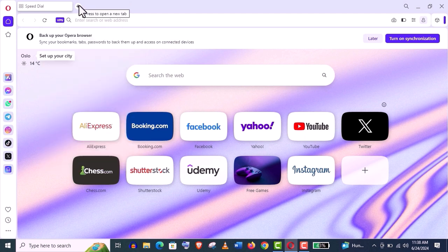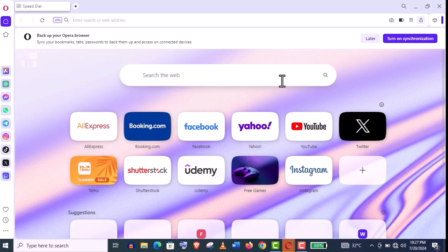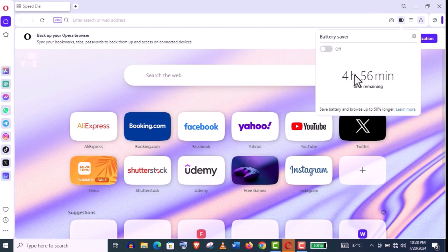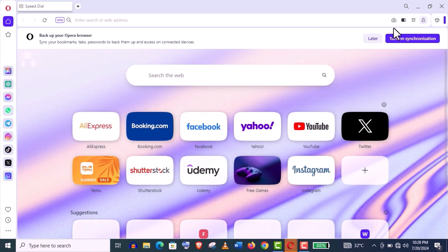No other browsers are offering you such useful features for free. And also, if you click on this battery option, you can set the battery saver option. This is another useful feature of this browser.